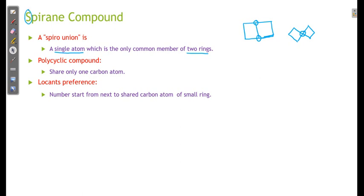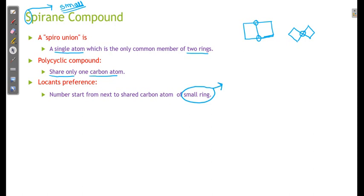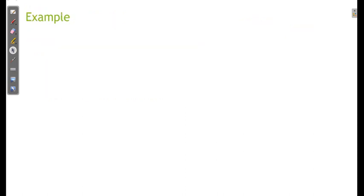Polycyclic compounds that share only one atom — a carbon atom — are spiro compounds. Here, S stands for small ring system. Locants always give preference to the small ring system. Do not think about functional groups or double bonds — always give the first number, starting from the small ring system.